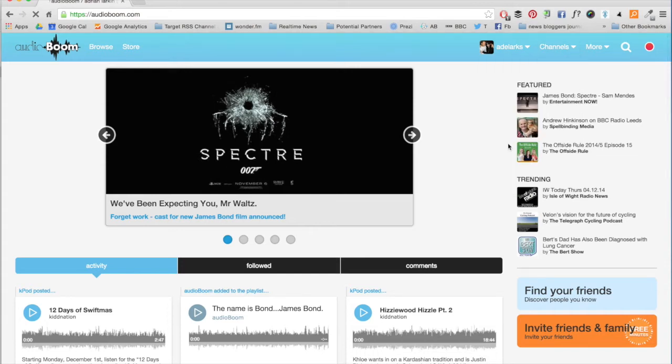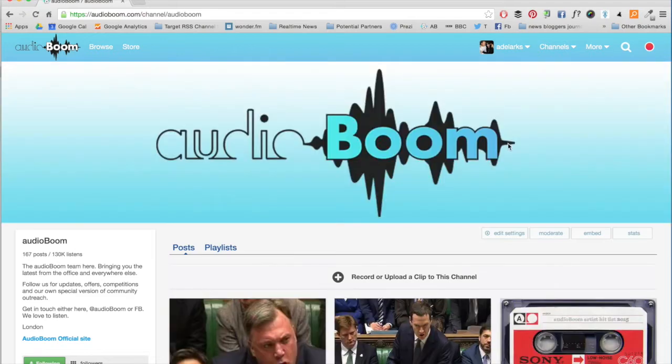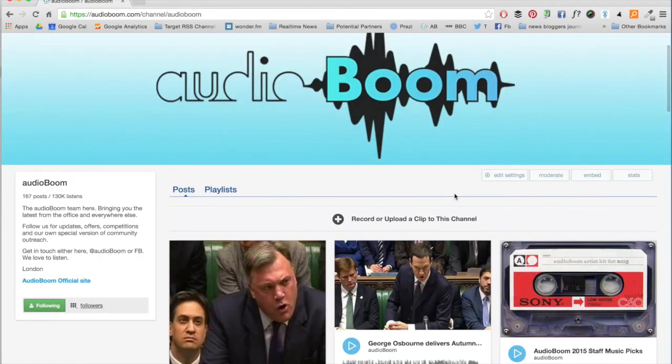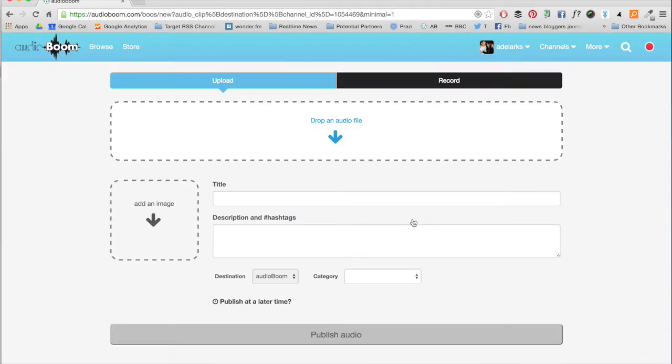In this example, we're uploading to the Audioboom channel. Now hit record or upload a clip to this channel.